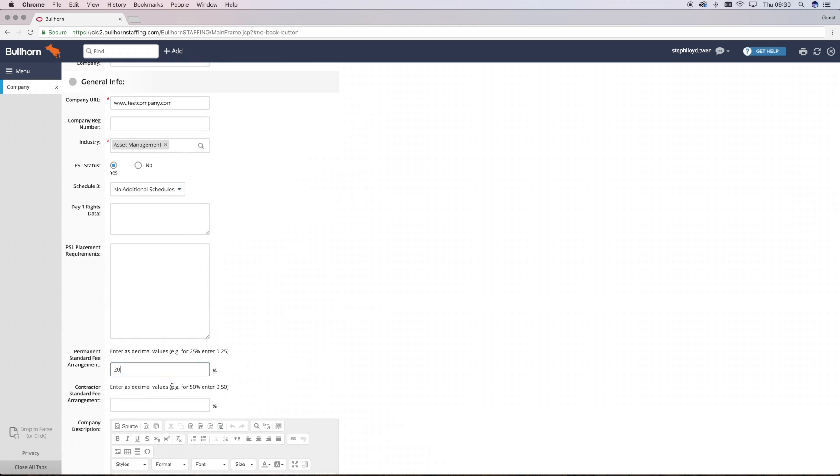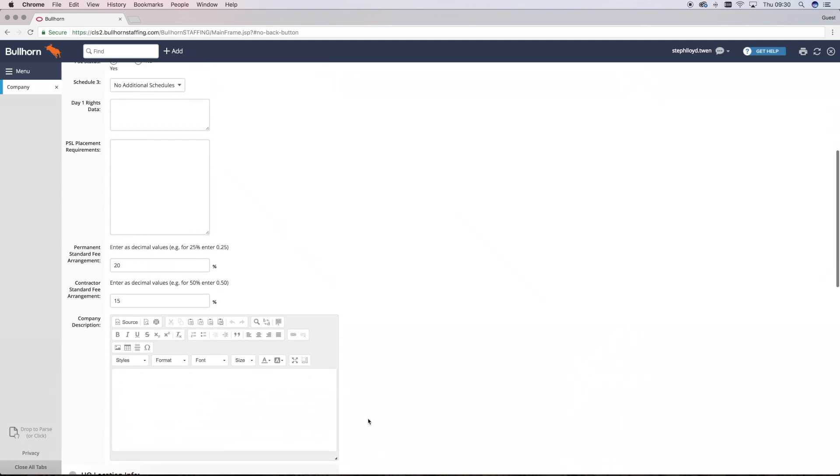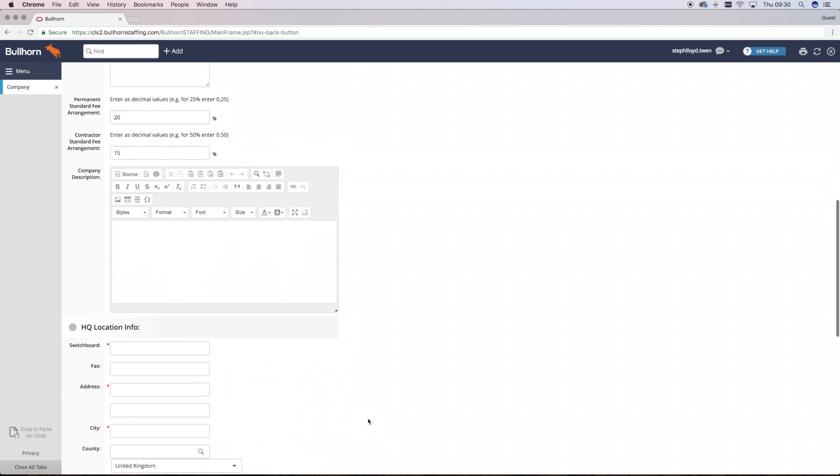This is also where you can add in permanent and contract fee terms that we have arranged with the company, if we have so.